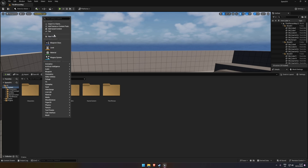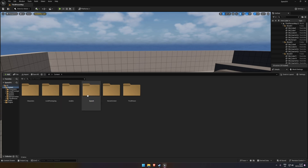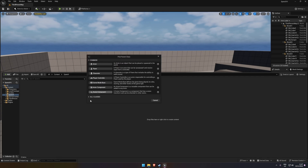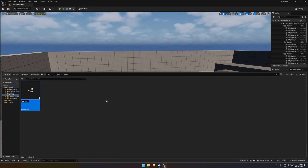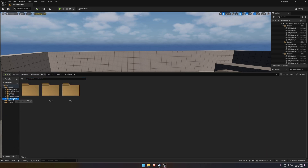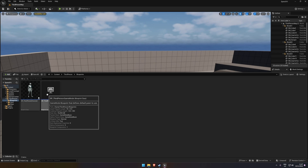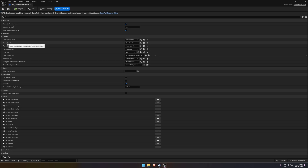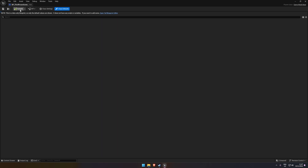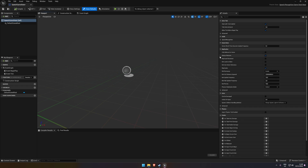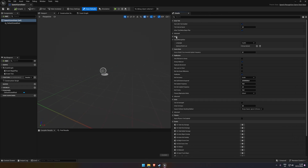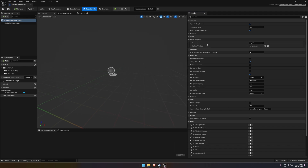Create a new folder called Speech. Inside it, create a new Blueprint class — go to All Classes and find Speech Recognition Game State Base. I'll call this SpeechAGameState. Then find your Game Mode — for me it's in Blueprints under Third Person Game Mode — and change the Game State Class to this new one. Open the game state and you'll see an Audio section on the right.